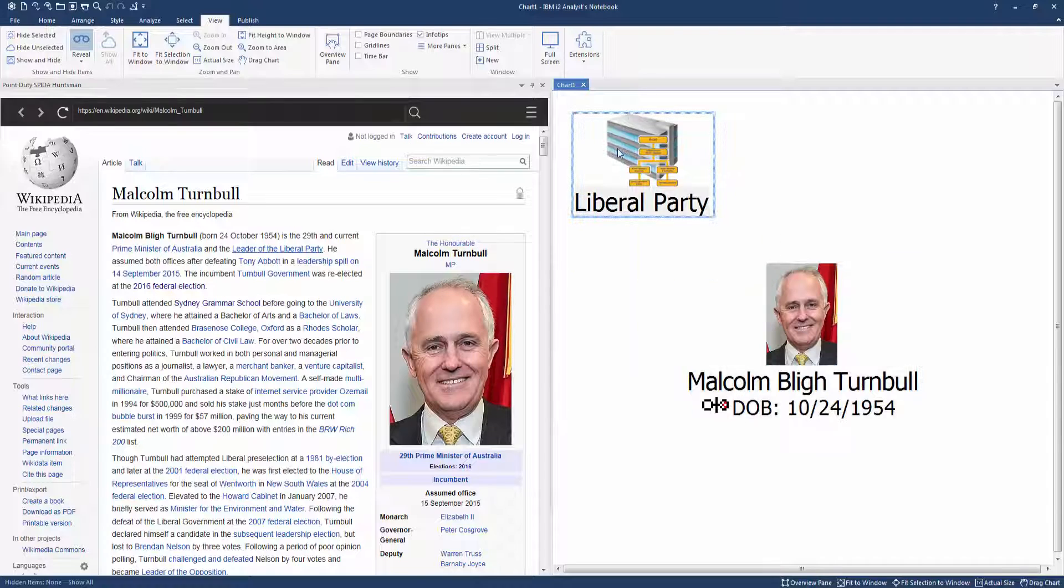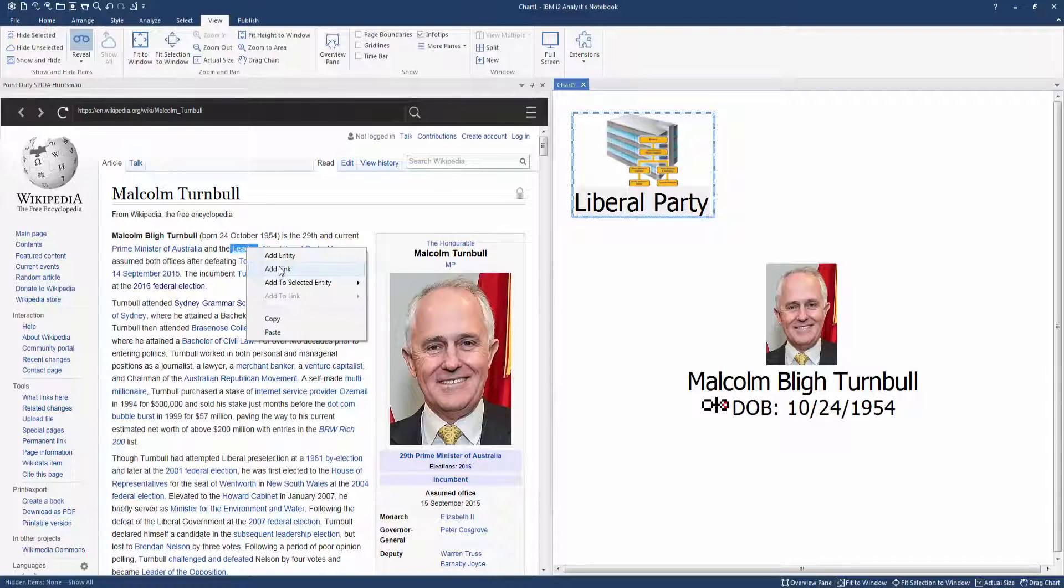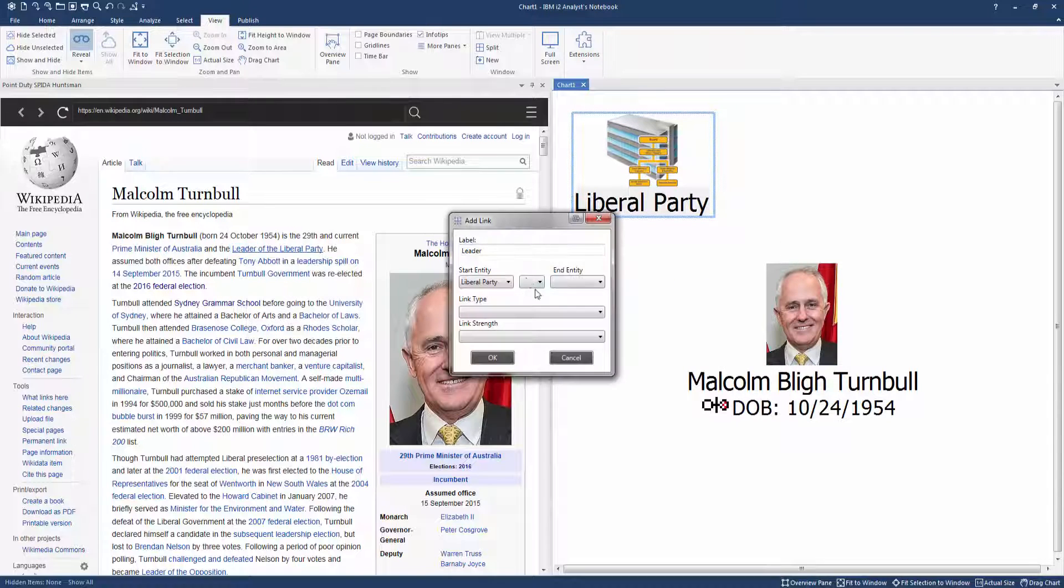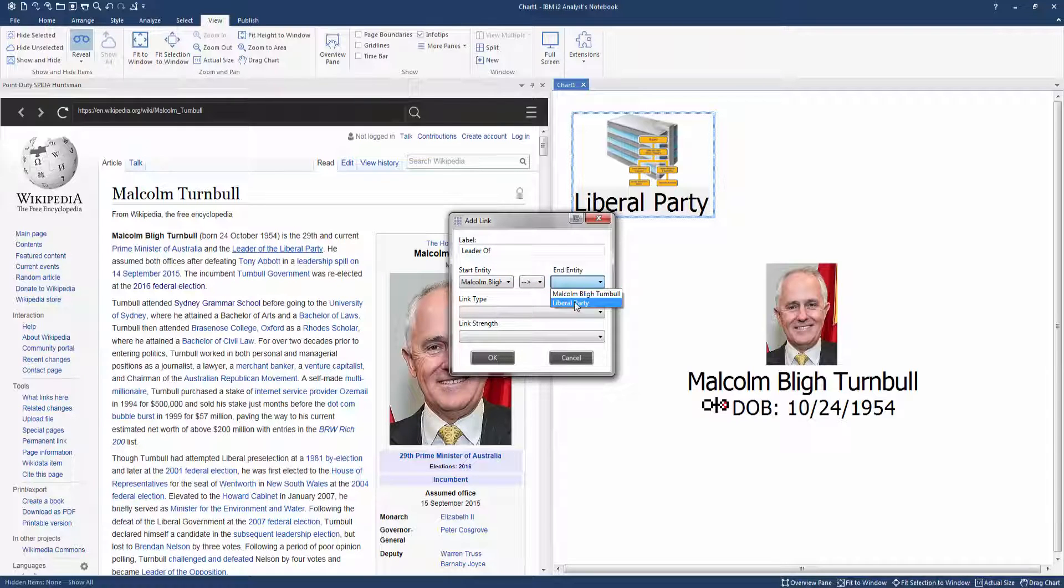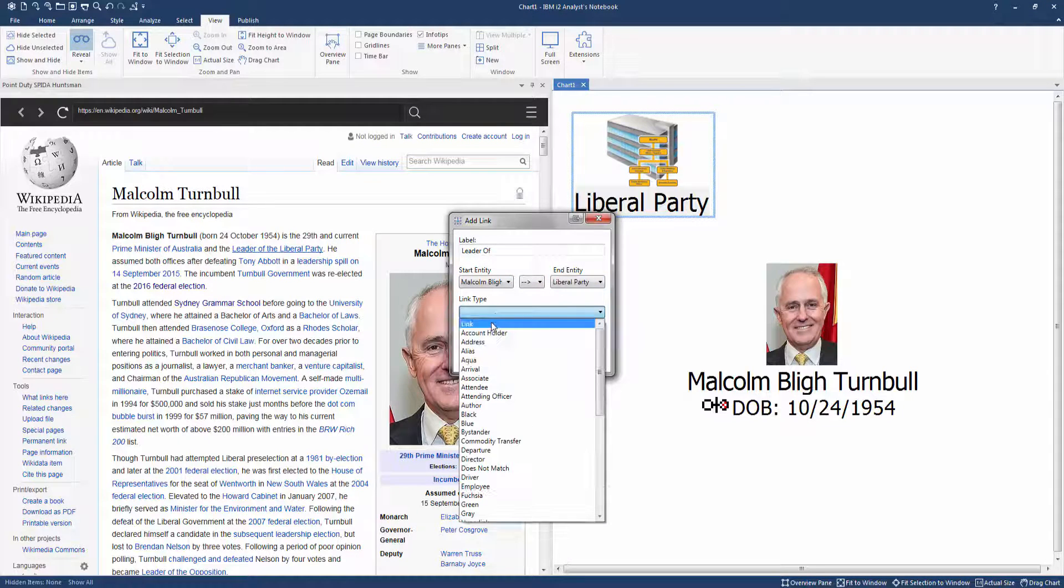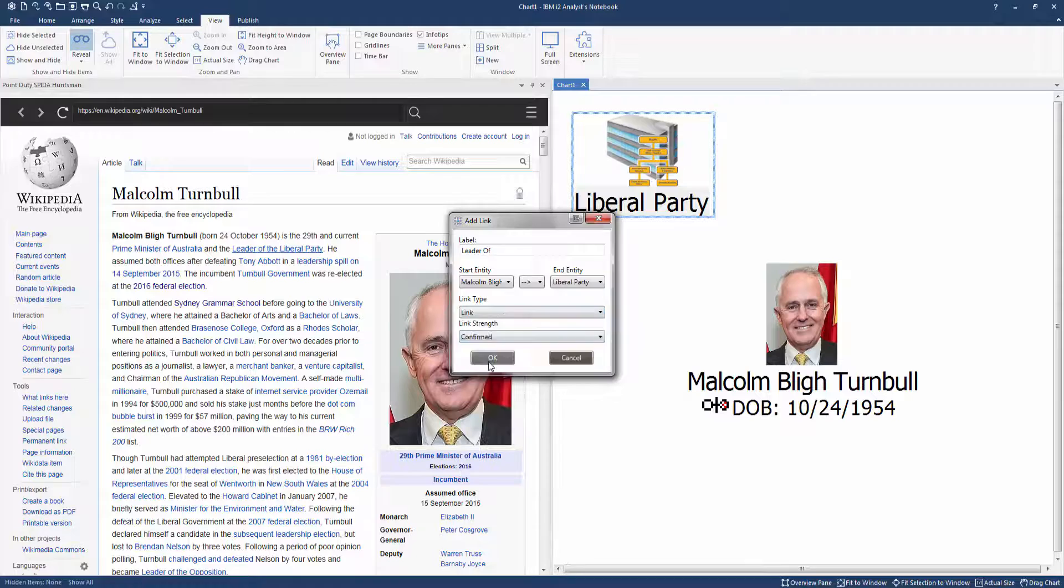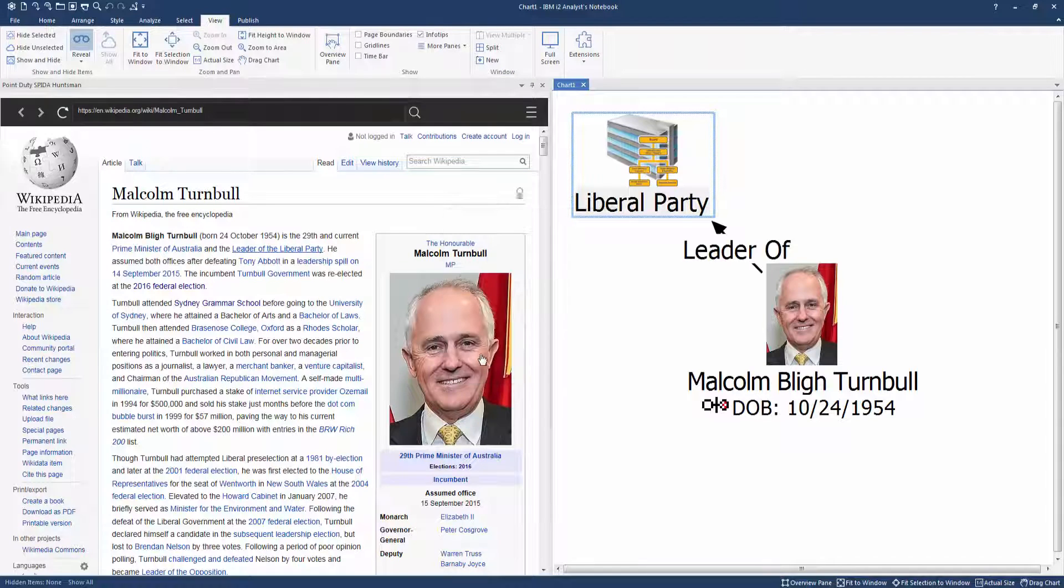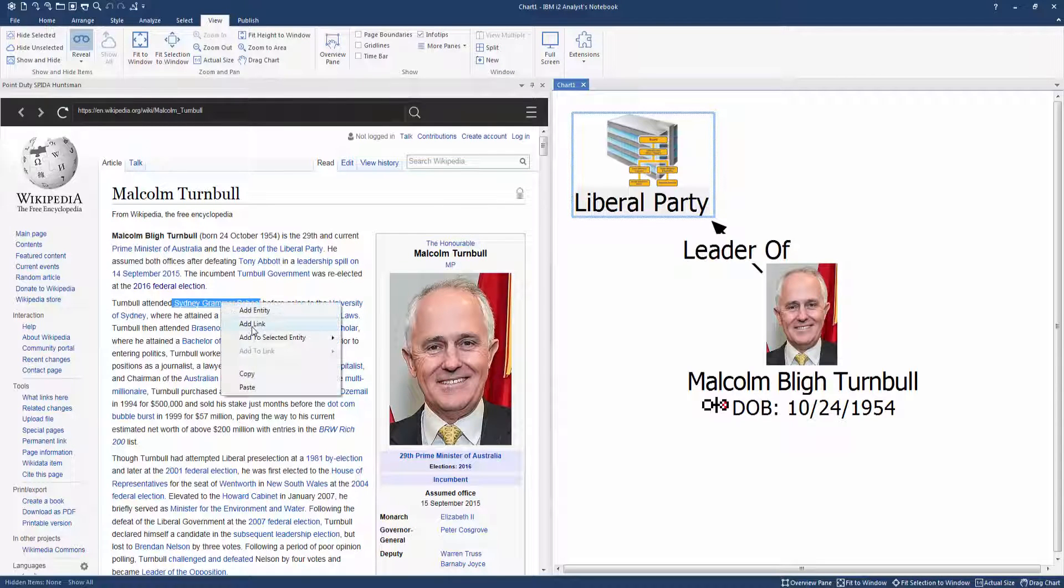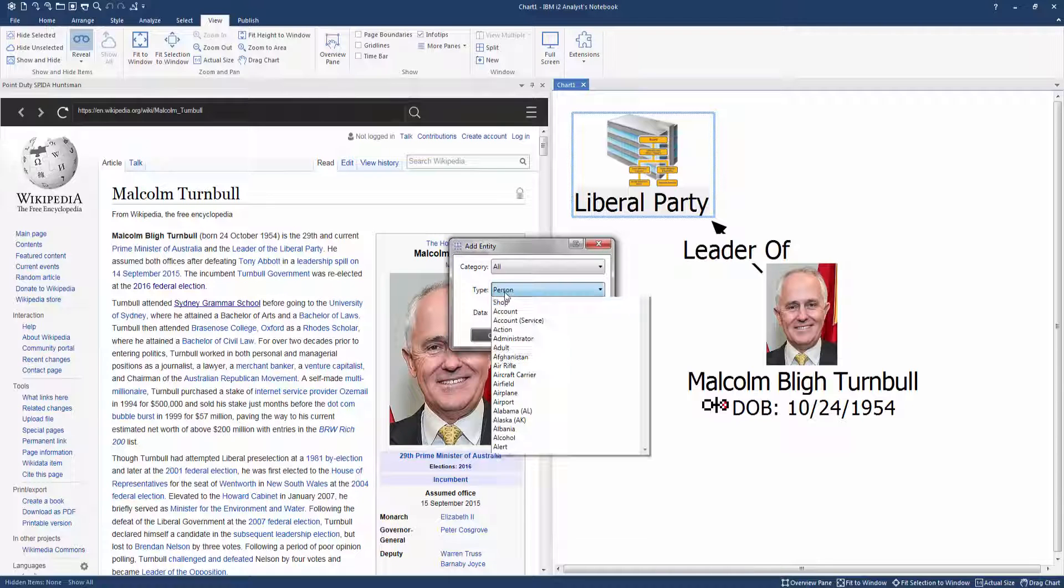We note PM Turnbull is leader of the Australian Liberal Party, so add this as an entity and select organisation. And since he is the party leader, we can link him, highlight in leader and select in add link. We can add a label, the direction of the link, link type and the link strength and the i2 chart is updated.